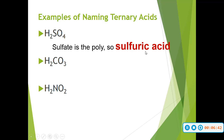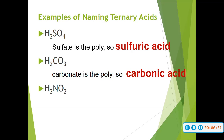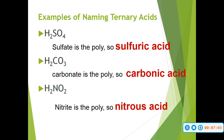It ends in IC. We also have our next example, carbonate — so it would be carbonic acid. And then lastly, we have nitrite. It ends in I-T-E, so it's not going to be IC but OUS. So it would be nitrous acid.